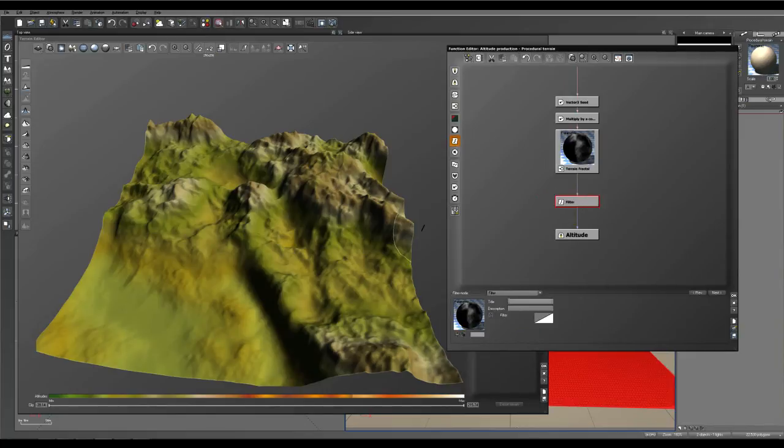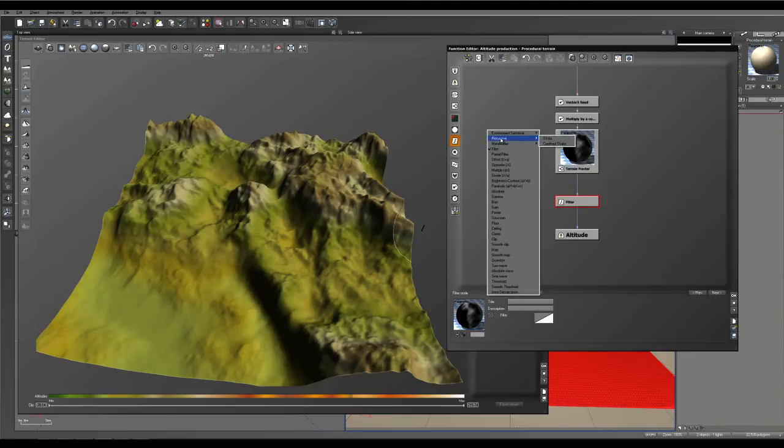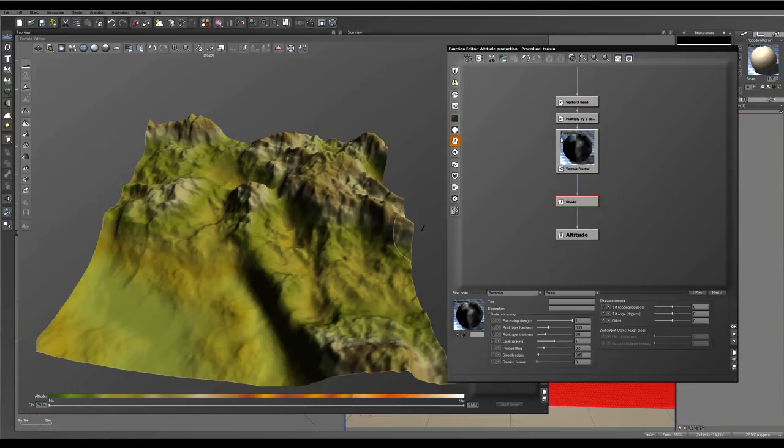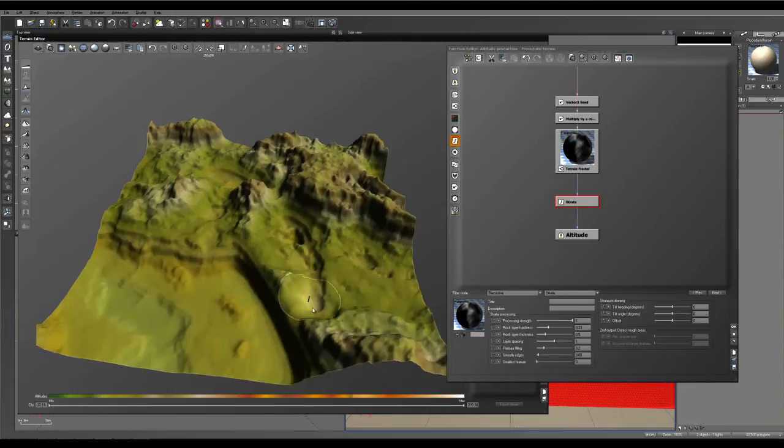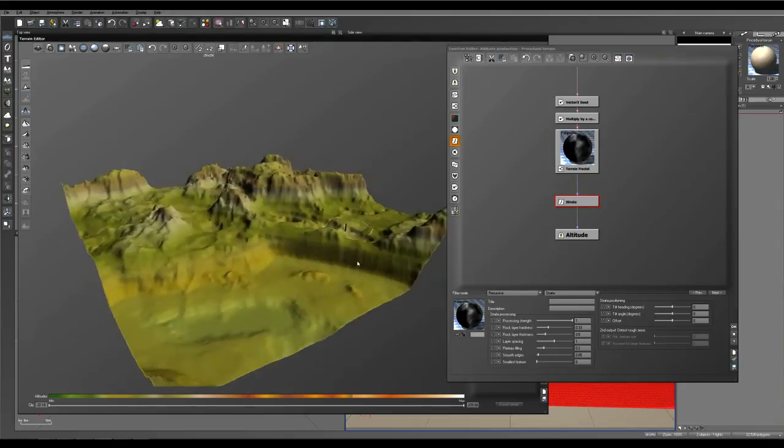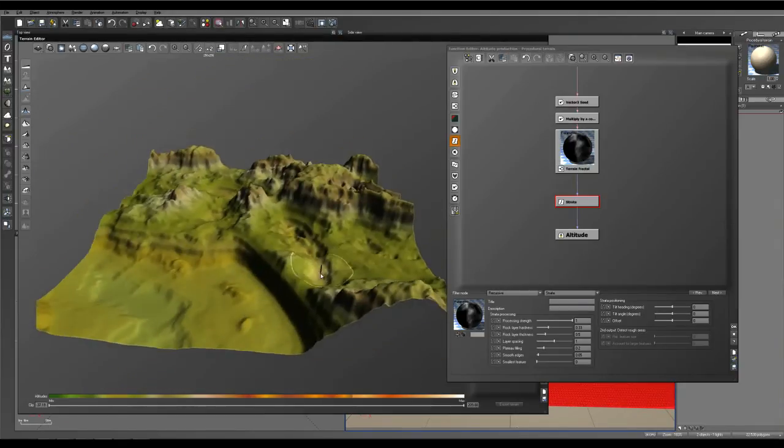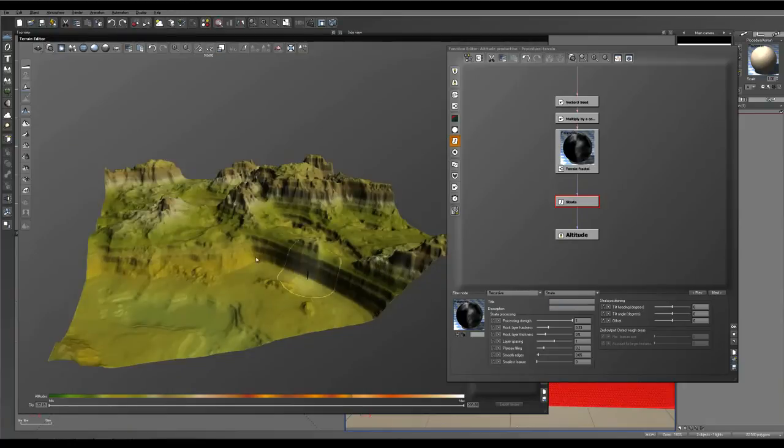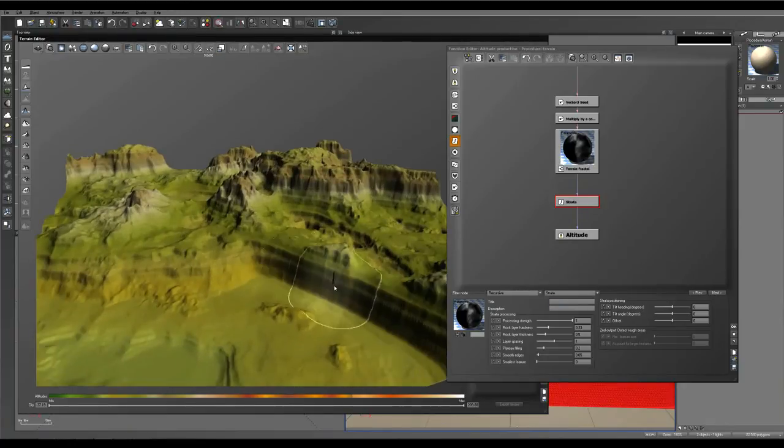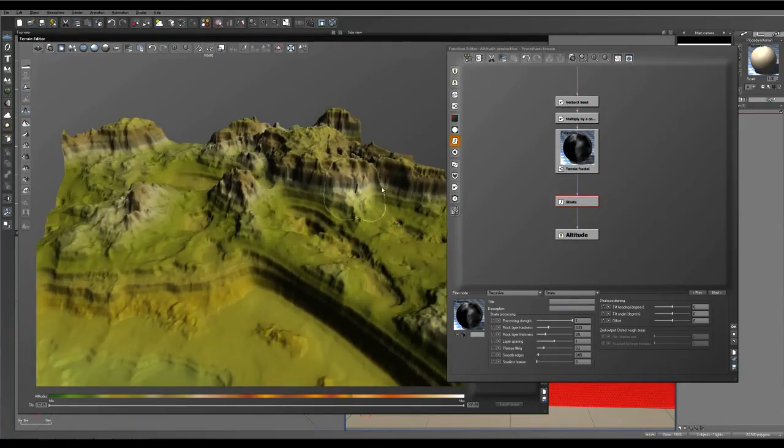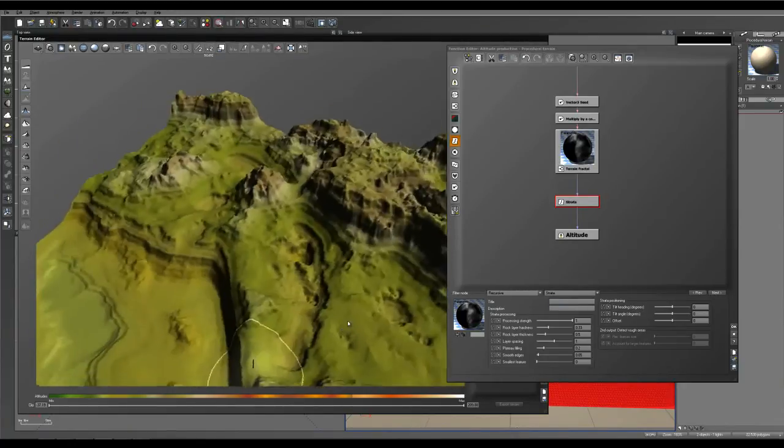And we're going to change the filter to a recursive strata filter. And that's going to stratify the land formation and create these lines. I'll just increase the resolution so you can see it. You can see these lines across here stratifying everything on the terrain.